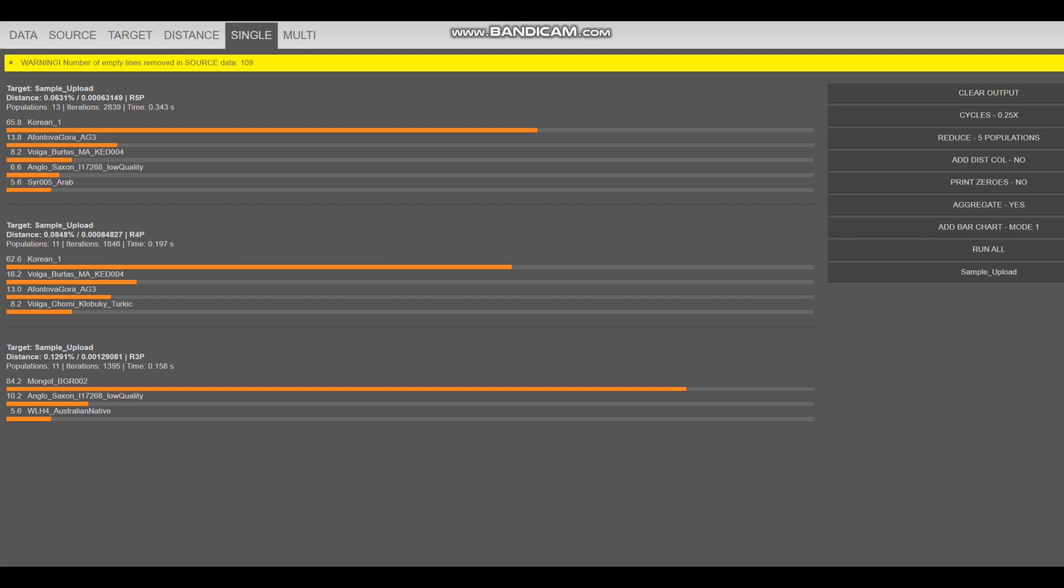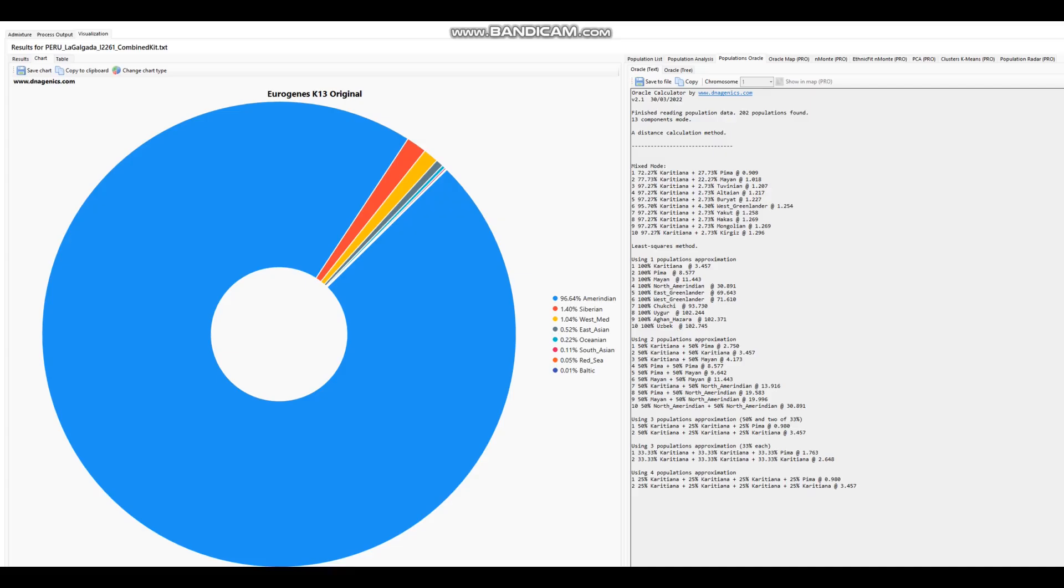Now we're going to go ahead and look at his results with GEDmatch. This is what he scores with Eurogenes K-13, and I know you guys want to see his results with ancient Eurasia K-6, right? Because they have an ancient North Eurasian category there. So I'm going to show you that as well.